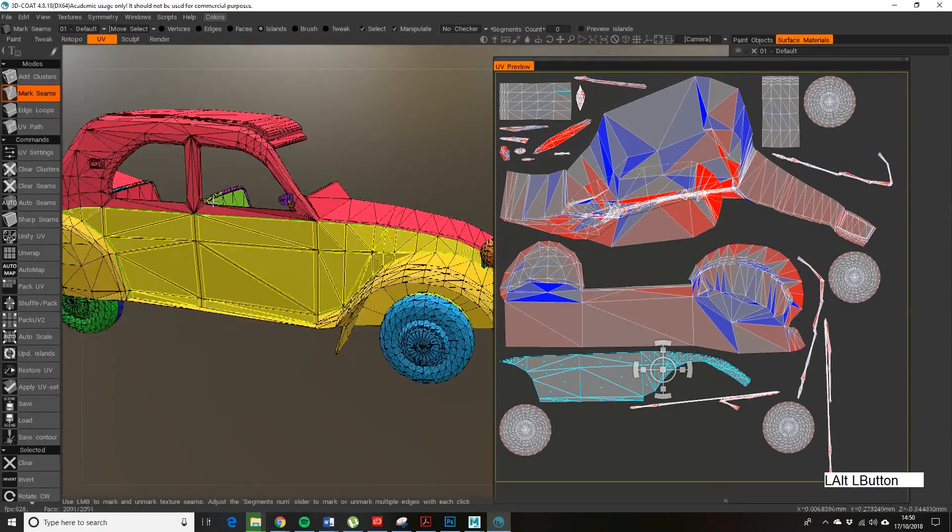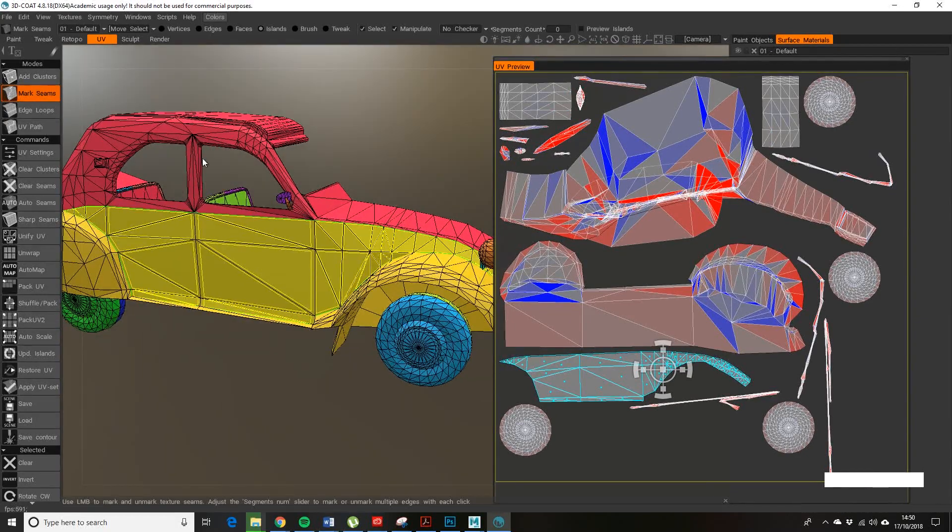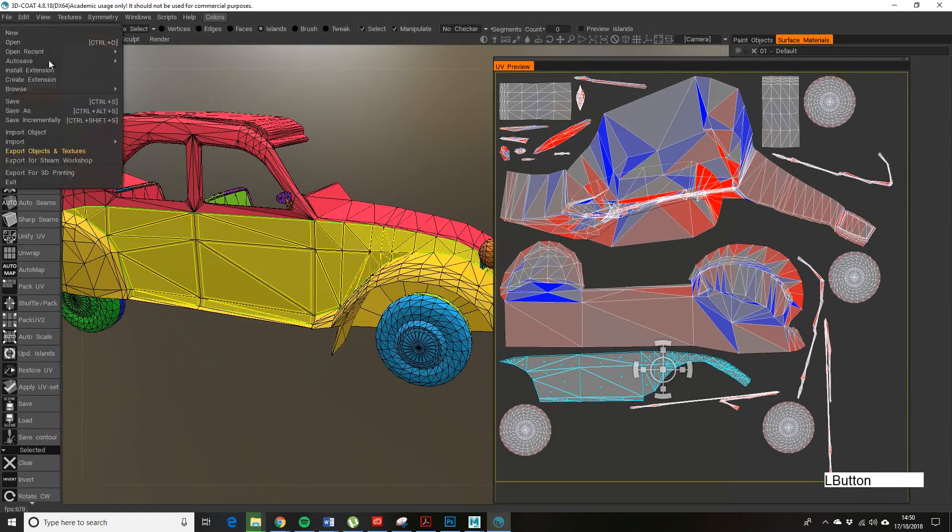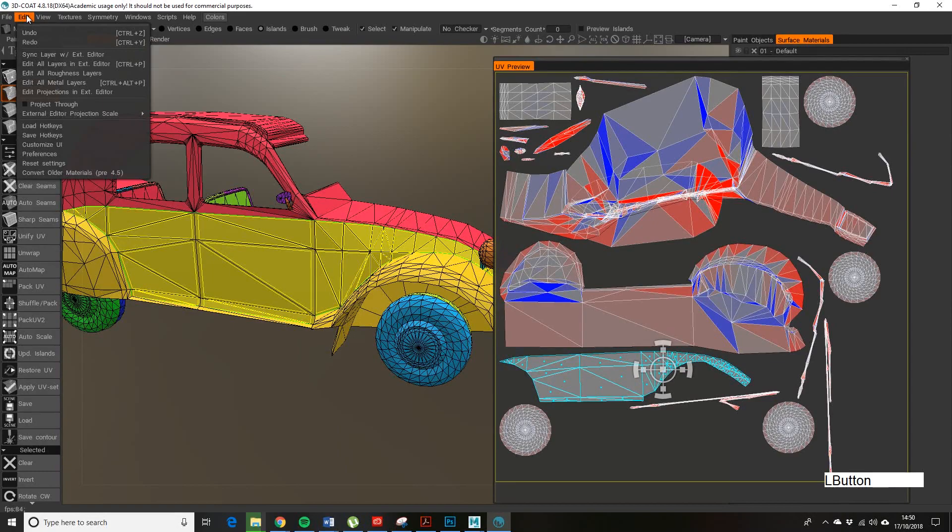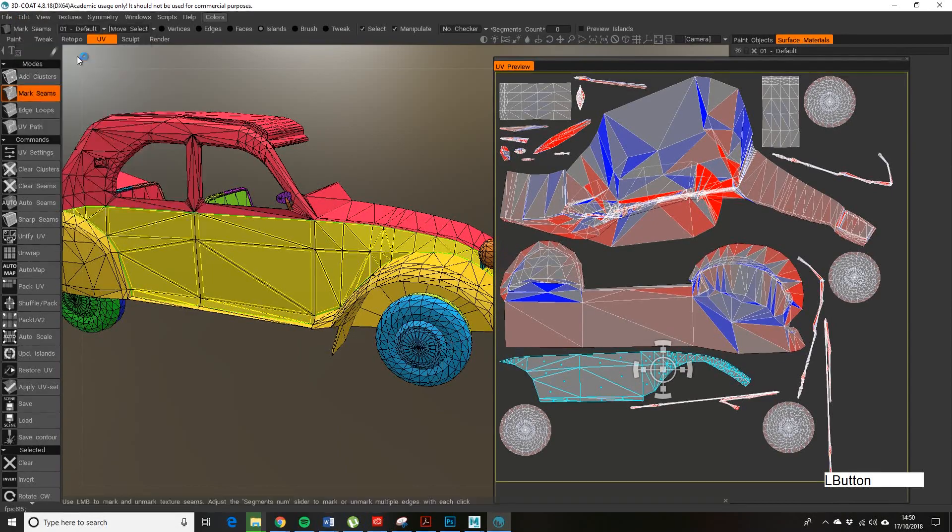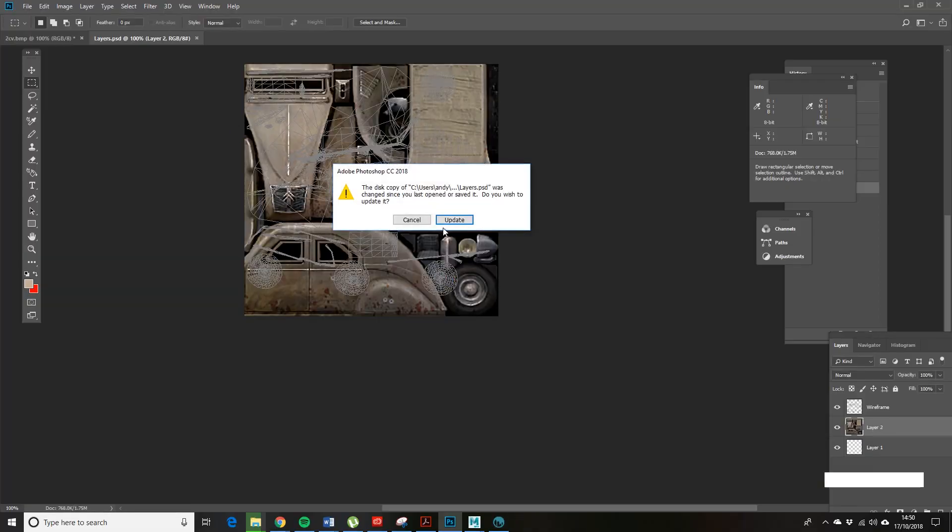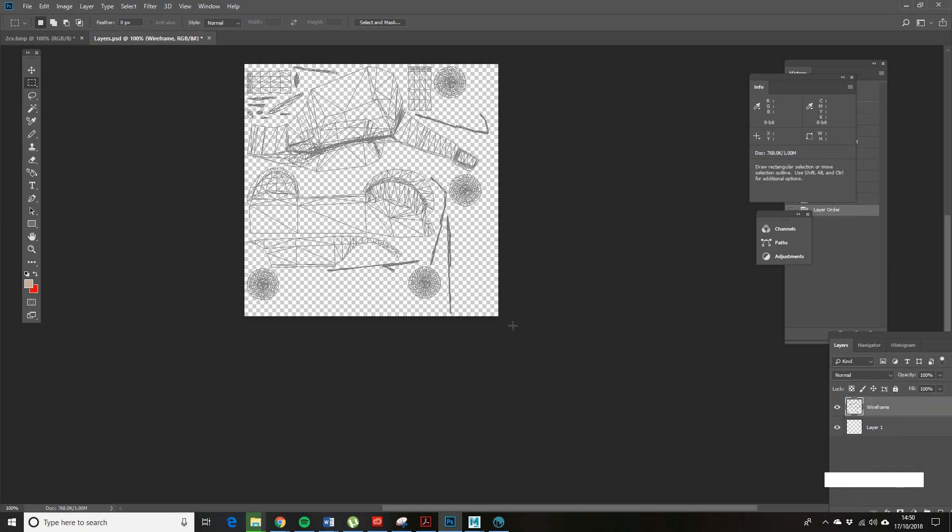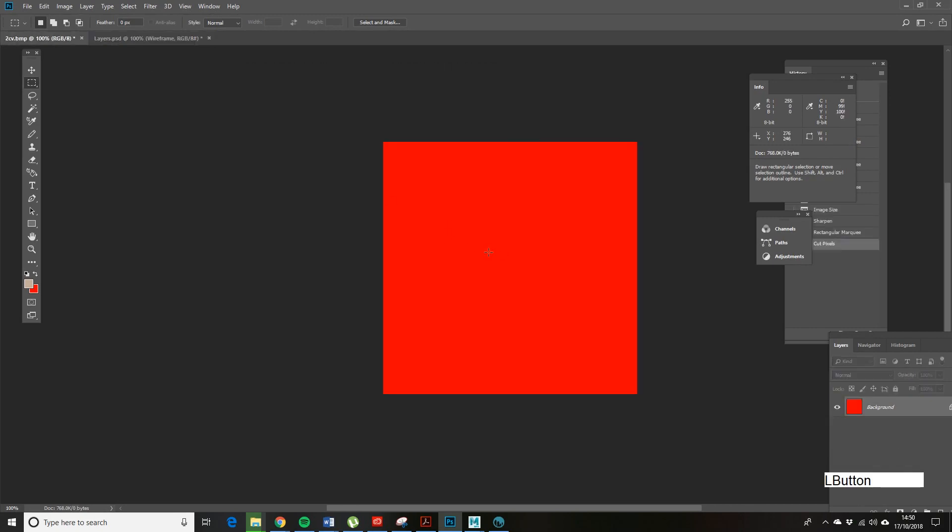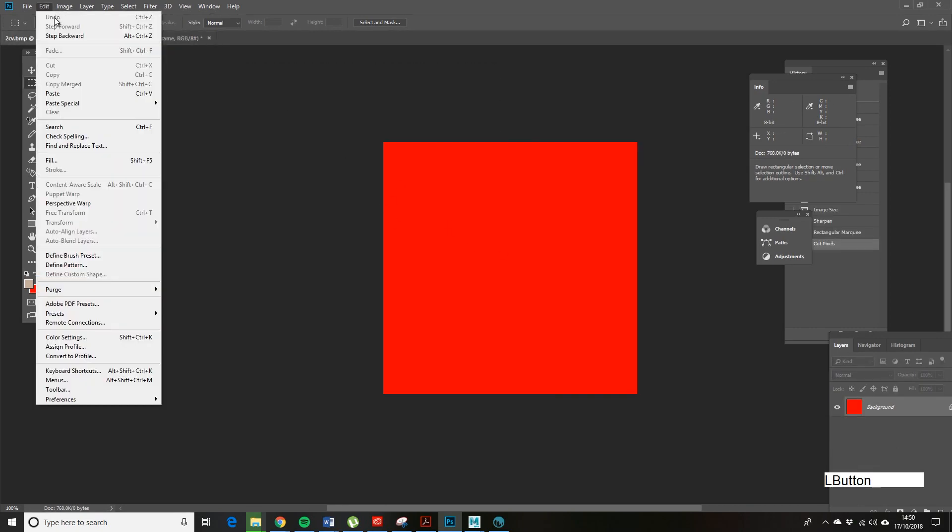Back to UV, now everything's updated. Let's go and Edit, Sync with the External Editor. So Update. It's basically removed our texture page that we previously created.